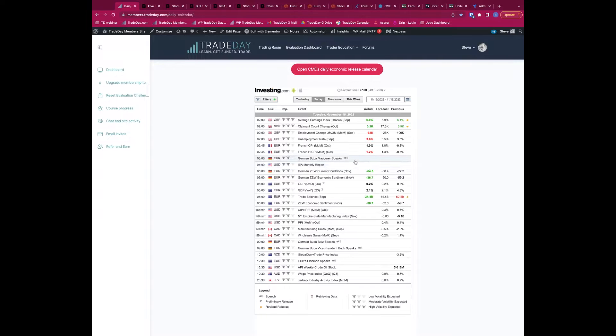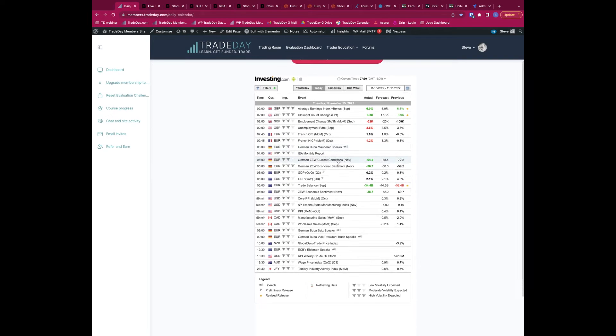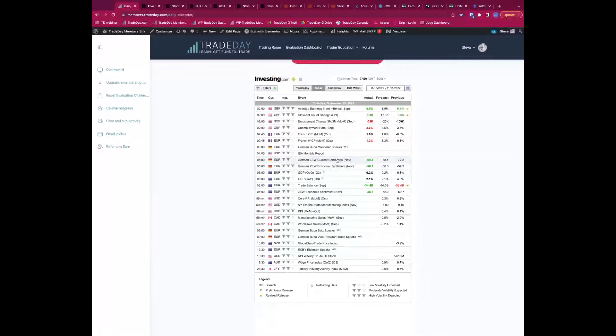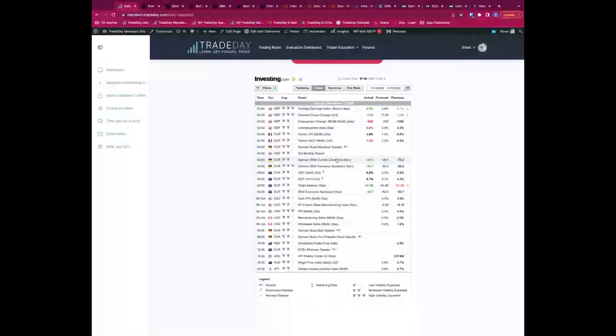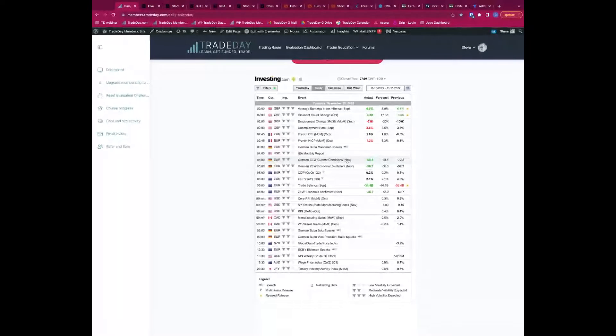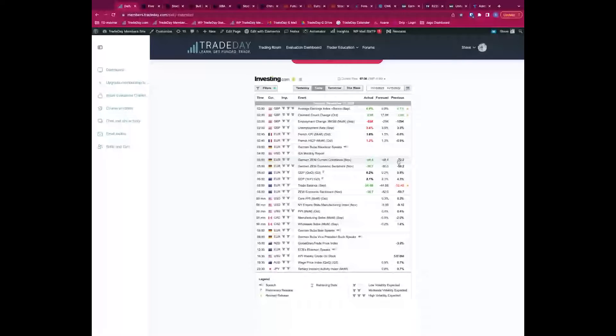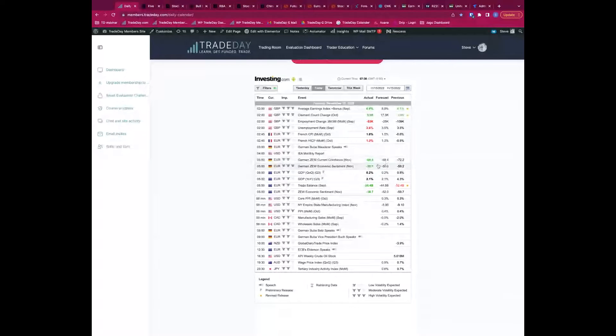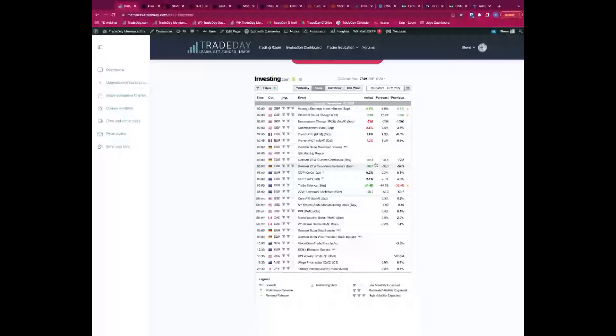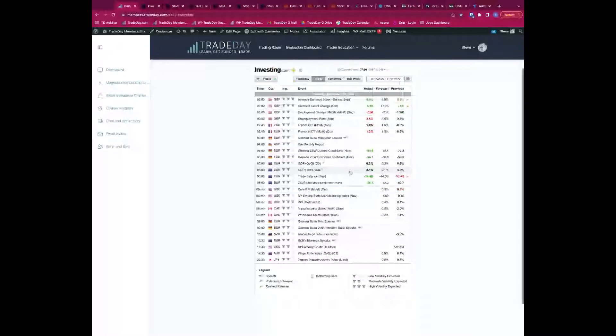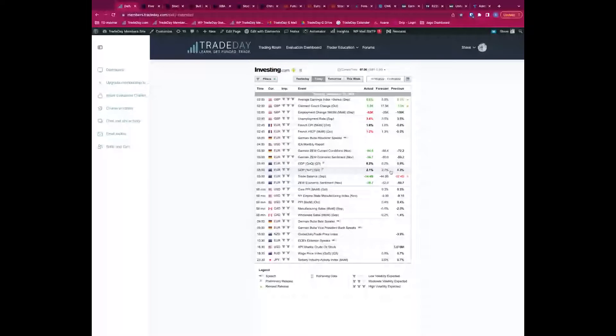We also got the German ZEW survey, this is an economic sentiment survey, very much looked at in Europe. Obviously Germany the powerhouse, economic powerhouse of Europe, and you can see beating expectations in here. So that's a positive as well for European data. GDP out of the Eurozone as a whole came in bang in line with expectations.